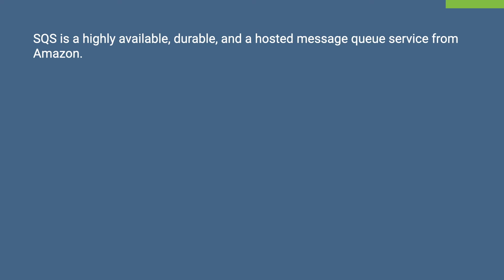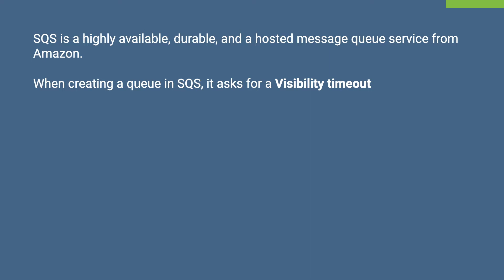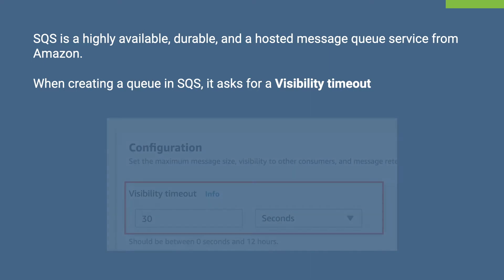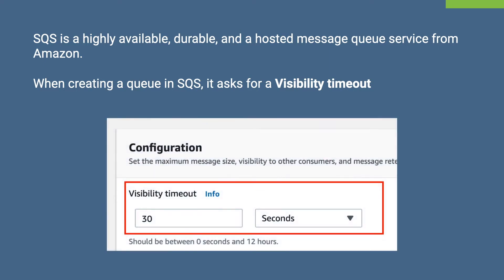SQS is a highly available, durable, and a hosted message queue service from Amazon. When creating a queue using the AWS console, you might have seen this field called the Visibility Timeout where you can give it a time duration between 0 seconds and 12 hours.